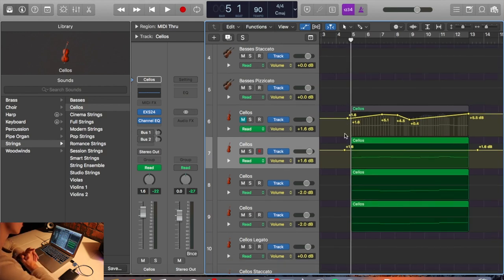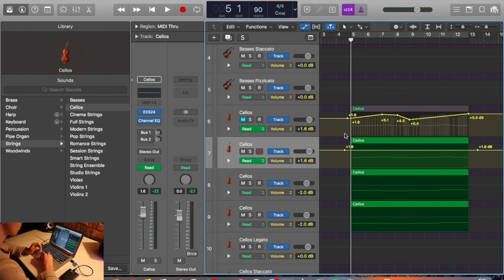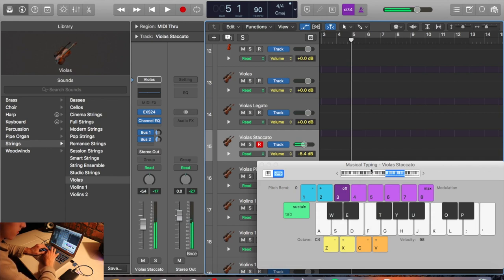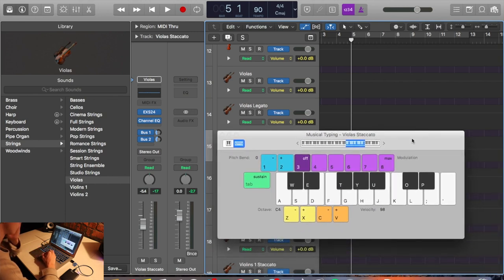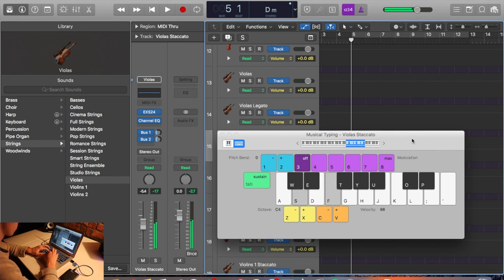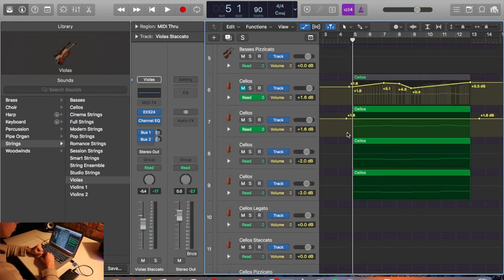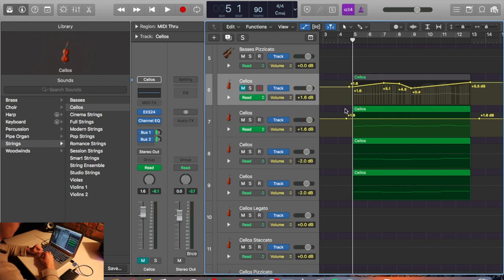Just quickly on number two — playing in the strings — I would draw it in if you've got anything complex rhythmically, like complex drum patterns or staccato strings that are very hard to play. If you find something like fast passages hard to play, just draw it in and then humanize it a little bit. Or if you've got a MIDI keyboard or just your laptop keyboard, then yeah, definitely draw it in and humanize it from there.